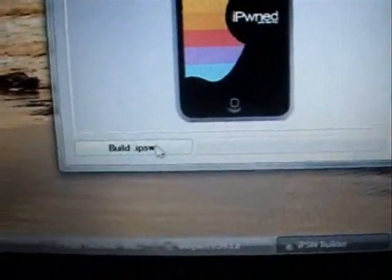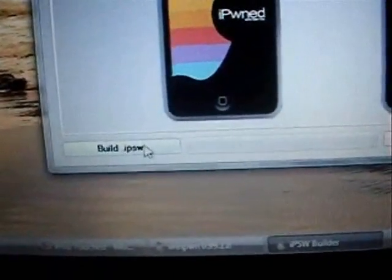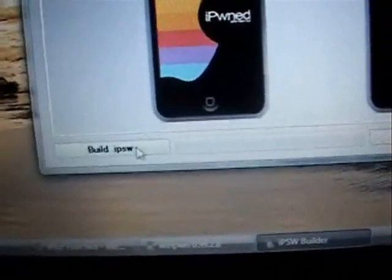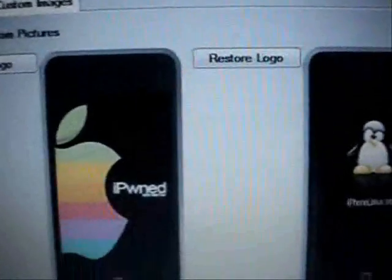Now at this point what you're going to do is click Build.IPSW. Now you're going to want to come up here and save it. You can leave it in this default folder, or you can save it to a different folder, just remember where you save it to. I'm just going to leave it in this default folder. Click Save.